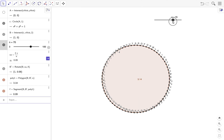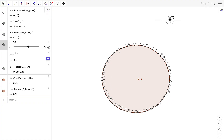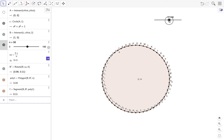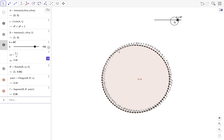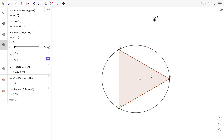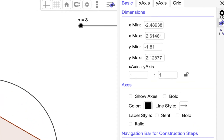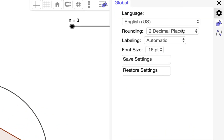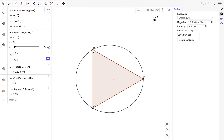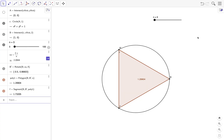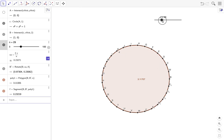From here it doesn't say much — around n equals 56 or 59 it already shows 3.14 and the value stops changing. But if we increase the number of decimal places we can see more. Go to the style bar, click the gear icon, click the other gear icon, and increase the decimal places — say five decimal places. Now as n increases, we can observe what happens to the area of the polygon.